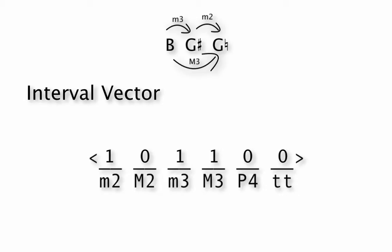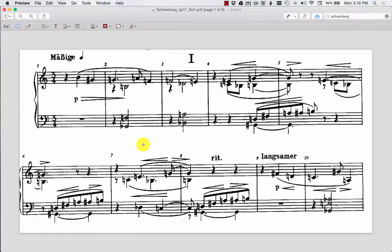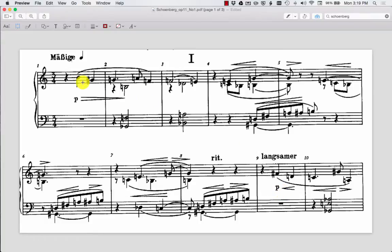Well, if we expand out just a little bit and now go back and look at measures nine into ten, which is the first really appreciable return of that descending motive in a very similar presentation to what we saw from the beginning, this F sharp to D natural to C natural. So is that the same? Are the intervals contained in that the same?